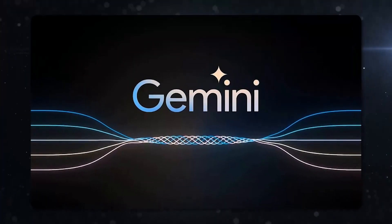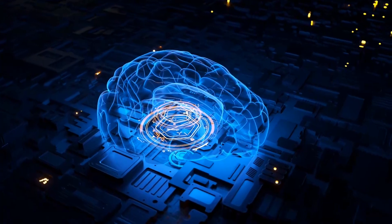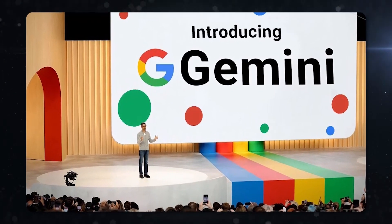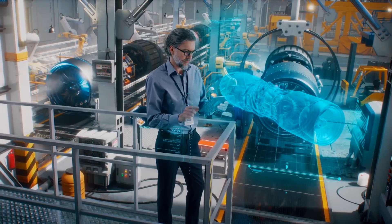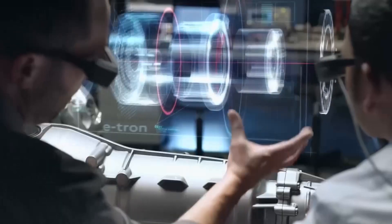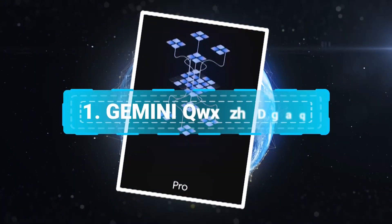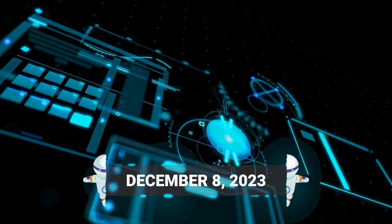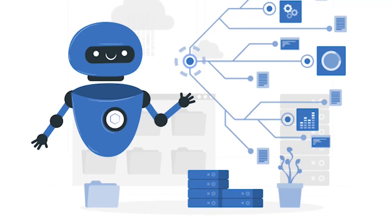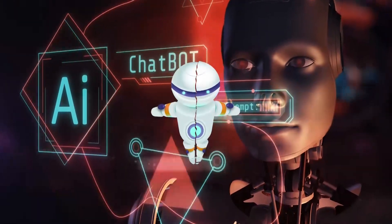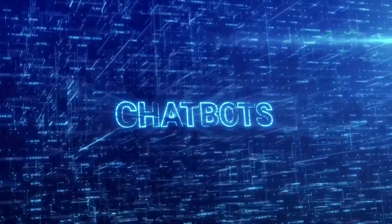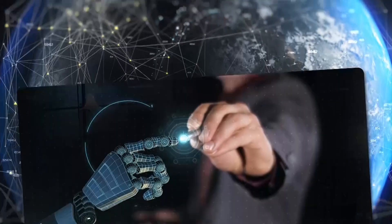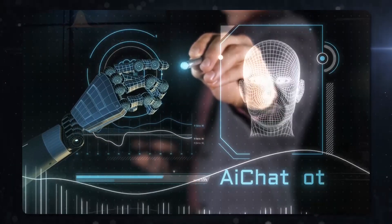Google's foray into the world of advanced artificial intelligence, AI, with its Gemini project has been launched in various forms and is set to revolutionize how we interact with technology across different platforms and services. Let's break down the rollout of this groundbreaking technology. Number 1. Gemini Pro in BARD. As of December 8, 2023, Gemini Pro has been integrated into BARD, Google's innovative AI chatbot. This integration marks a significant milestone, showcasing the capabilities of Gemini Pro in understanding and responding to human language in a sophisticated manner.